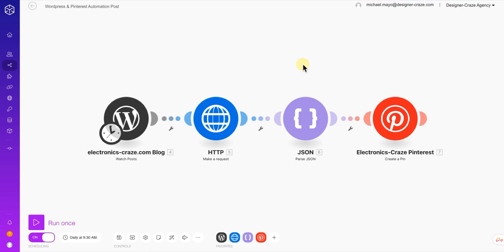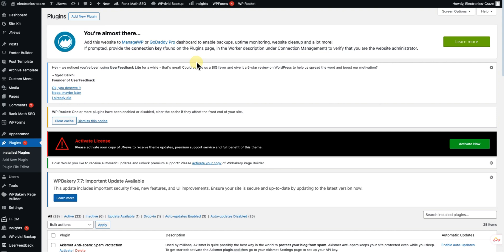The first thing I'd recommend is that you log into your Pinterest account and the back end of your WordPress so that this is easy to do. I've already built this automation and I'm using it on my Pinterest to test it out — so far I've gotten some clicks and it's working out pretty good.